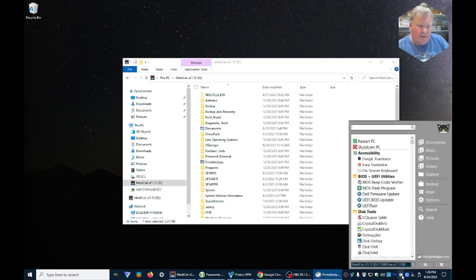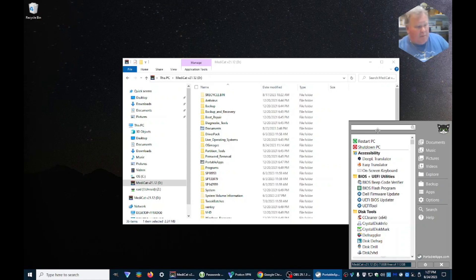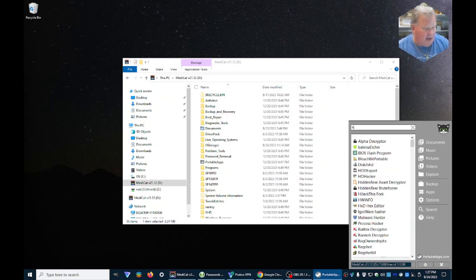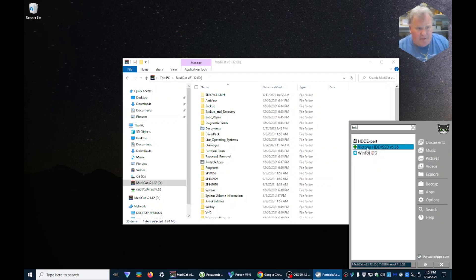So basically we're going to go up here, we're just going to type HDD. That'll give us a couple of different choices. I personally like the Victoria HDD, it seems to work very well.